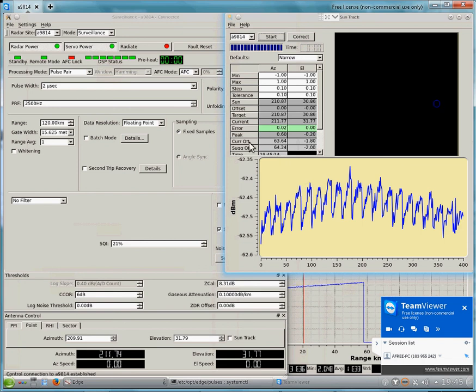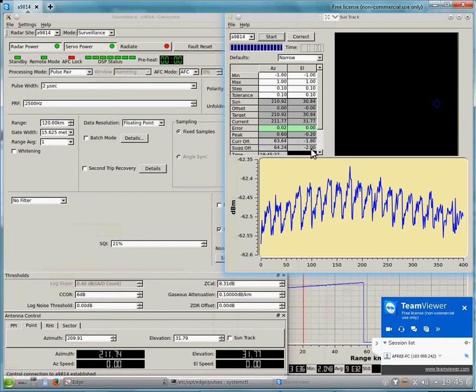You can see the peak error is 0.6 for azimuth and minus 0.2 for elevation. These are the suggested offsets. We're right at the limit. I'm not even sure if it's going to let me put in the minus 2. We're going to try. Okay, so it did take the limits. I'm going to stop this recording and start it again so I have smaller files to deal with.